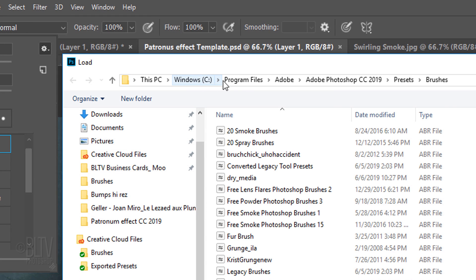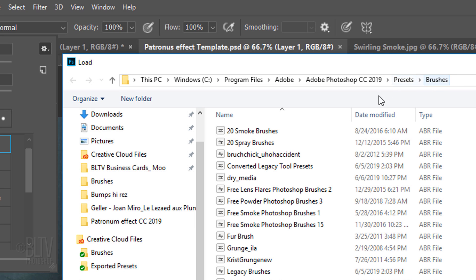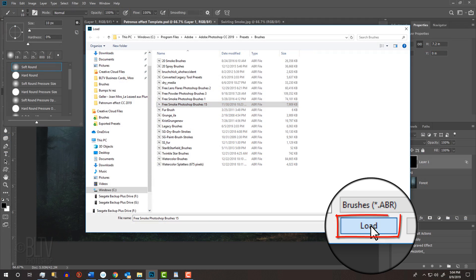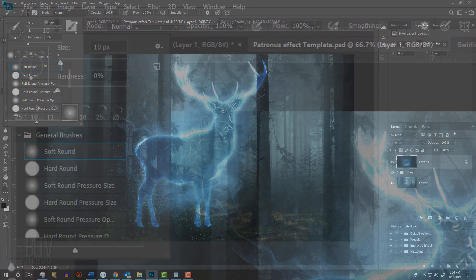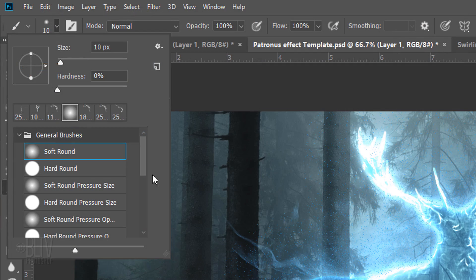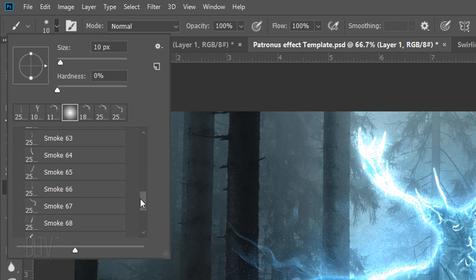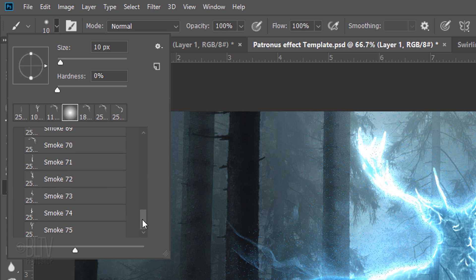Navigate to where the Brushes folder is and click Free Smoke Photoshop Brushes 15. Then click Load. Scroll to the bottom of the Brush Picker to see the smoke brushes. Open the folder and scroll down to see all the brushes you can use within this folder.